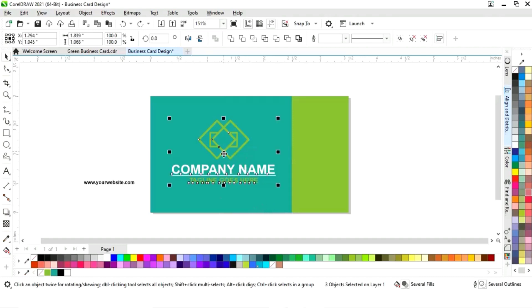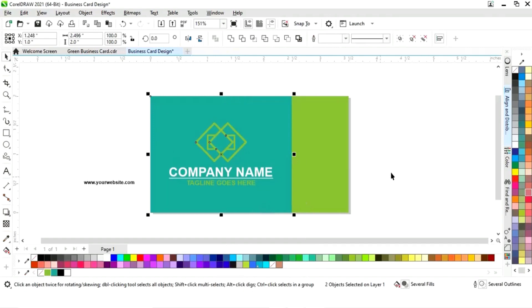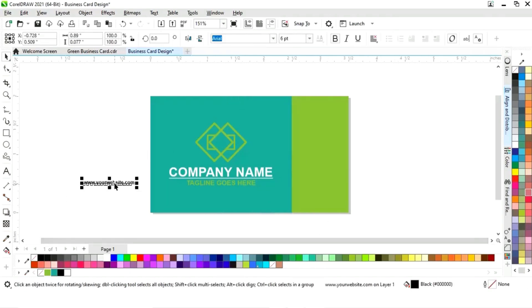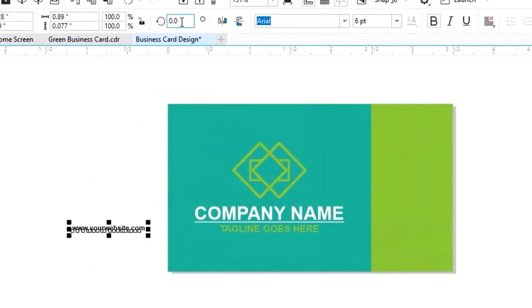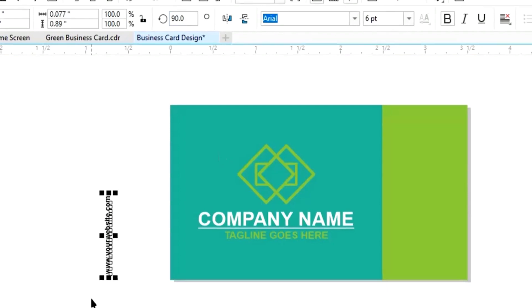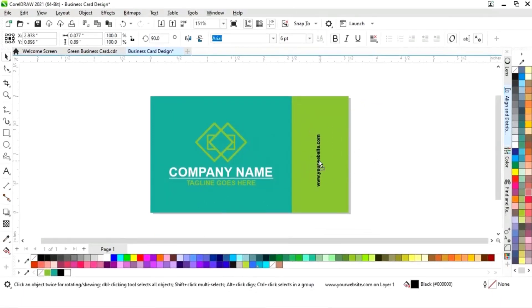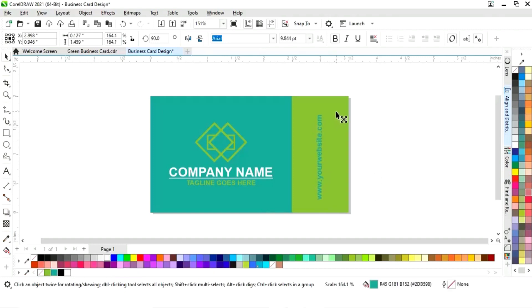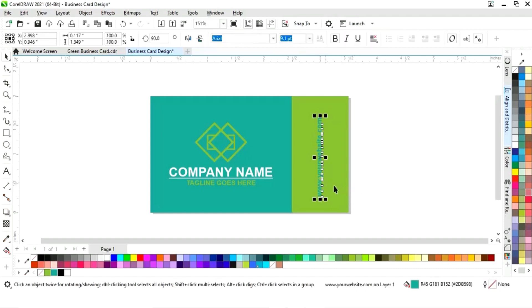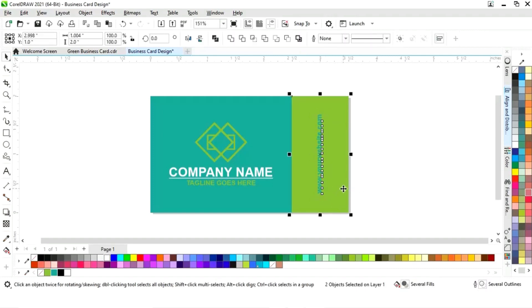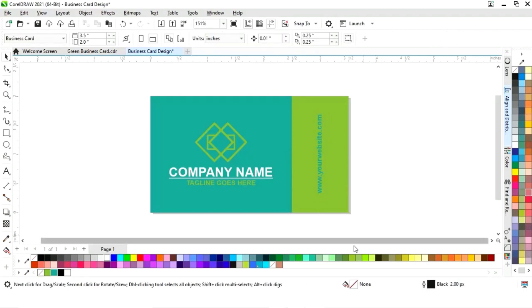Now we'll select the website address and rotate it 90 degrees. We'll place it here, change the color, and increase the size. Then we'll select it with the rectangle and press C to align to the center line.